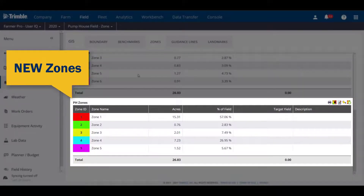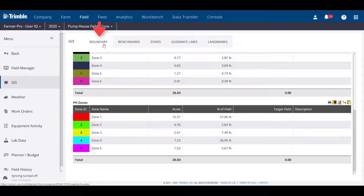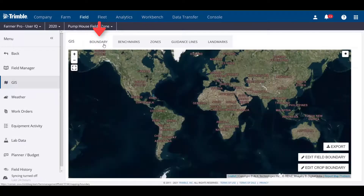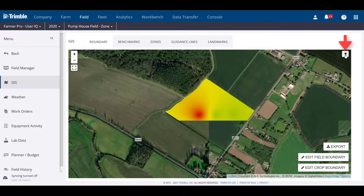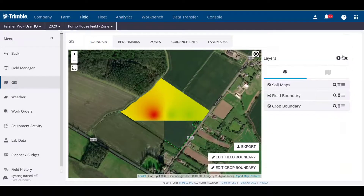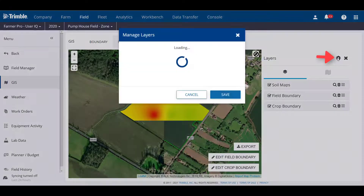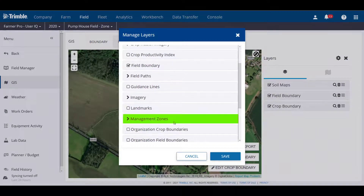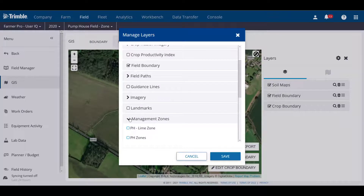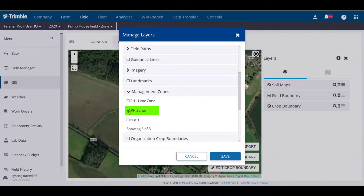To view the zone map that you just created, go back to the Boundary tab, click the Layers menu, click the Gearbox, and expand the section labeled Management Zones. You should then see the zones that you just created.